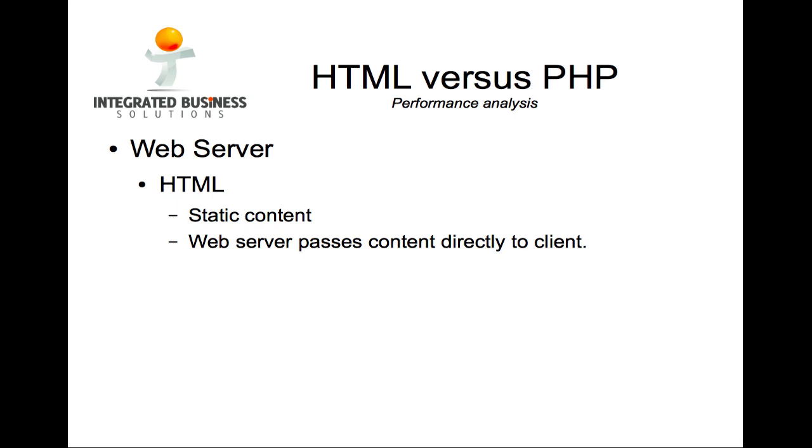There are other file extensions that the web server is capable of processing. PHP is the one that we are going to talk about today, but there are others like Java server pages, Ruby on Rails, Python, and even Oracle's own .plsql pages.